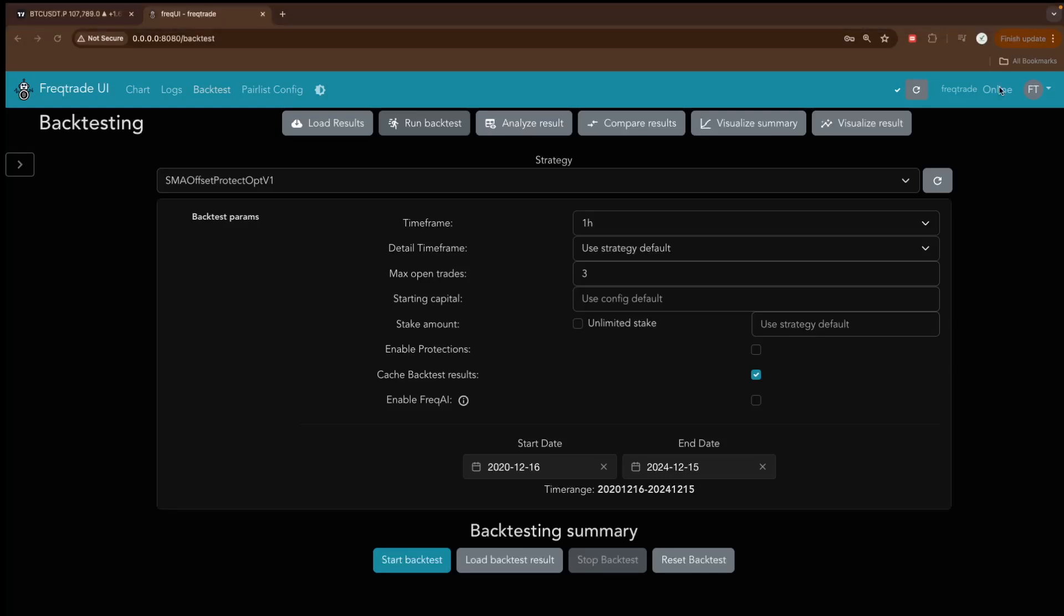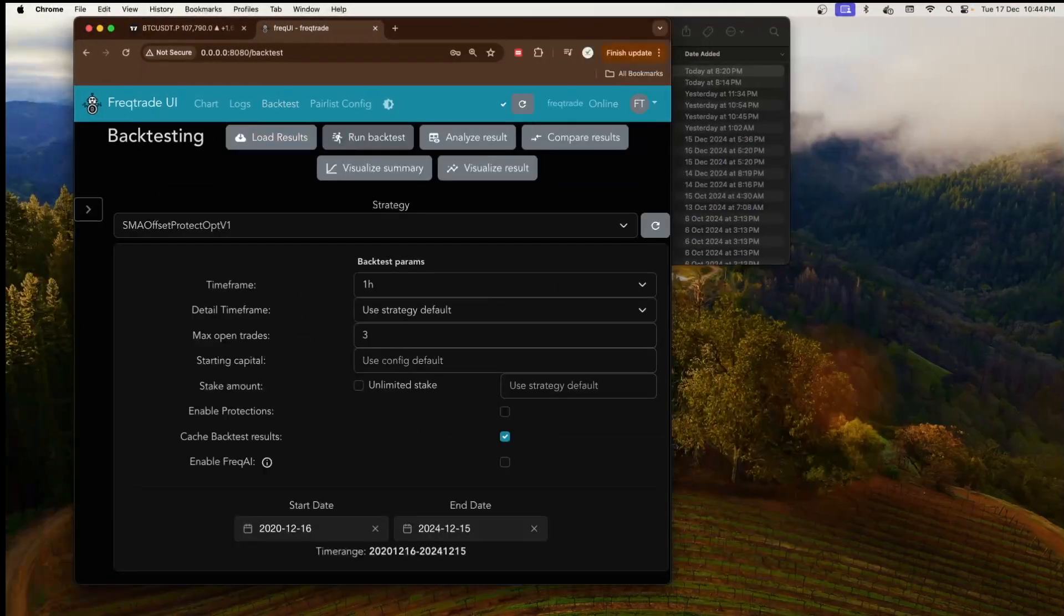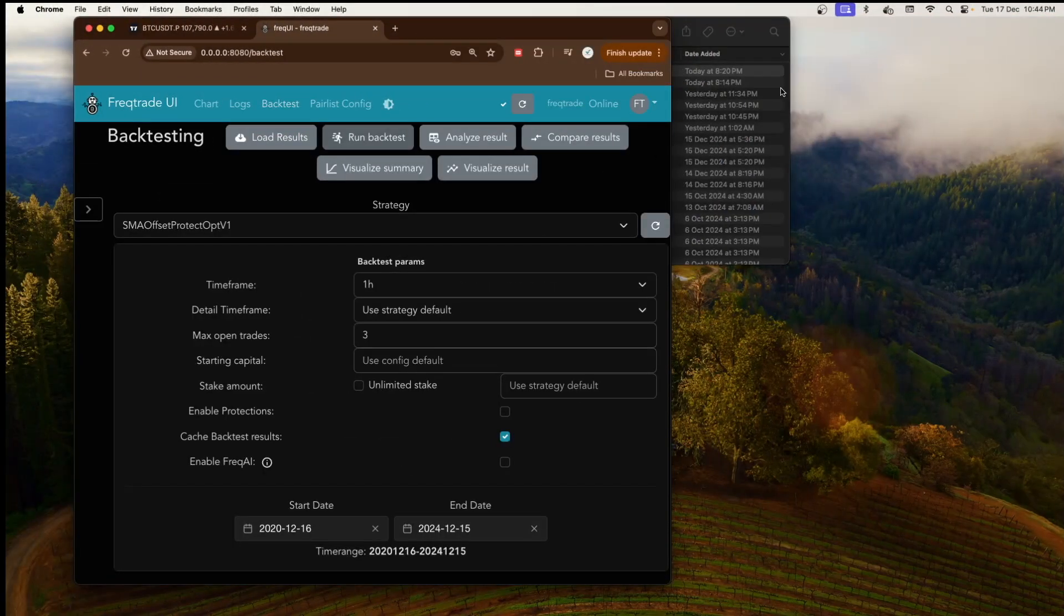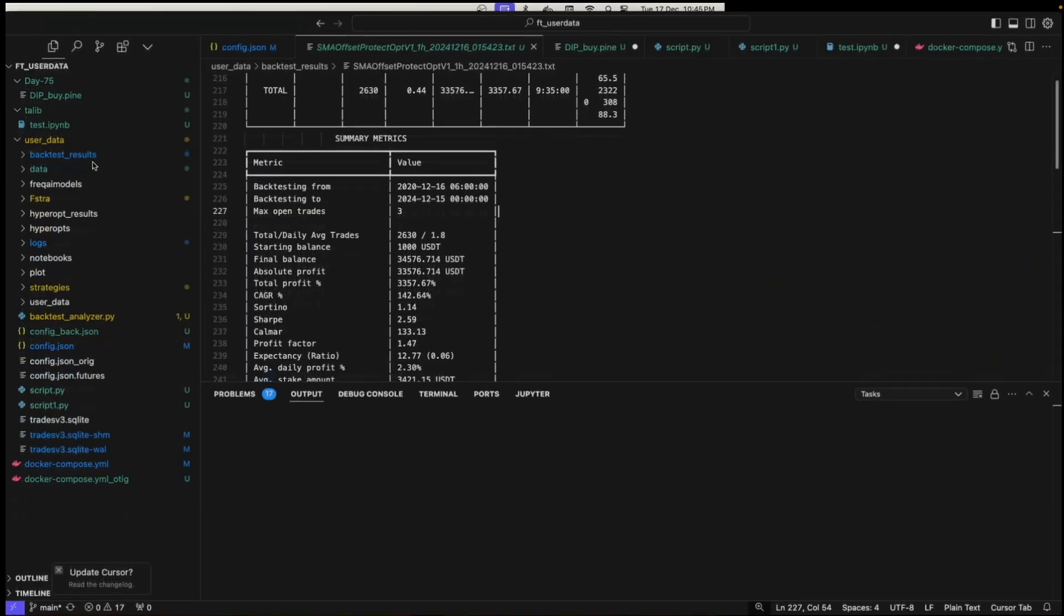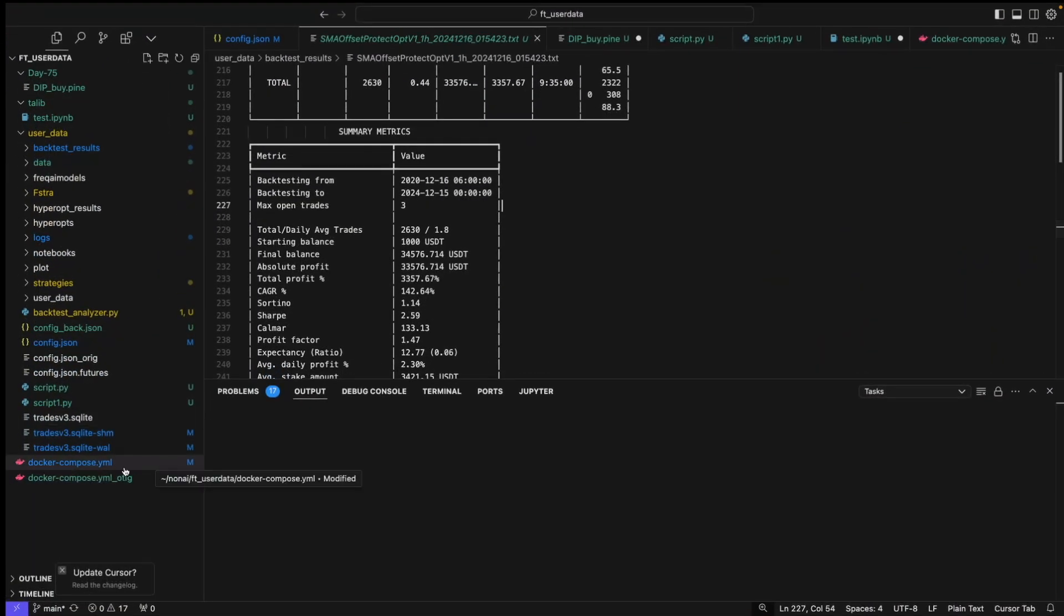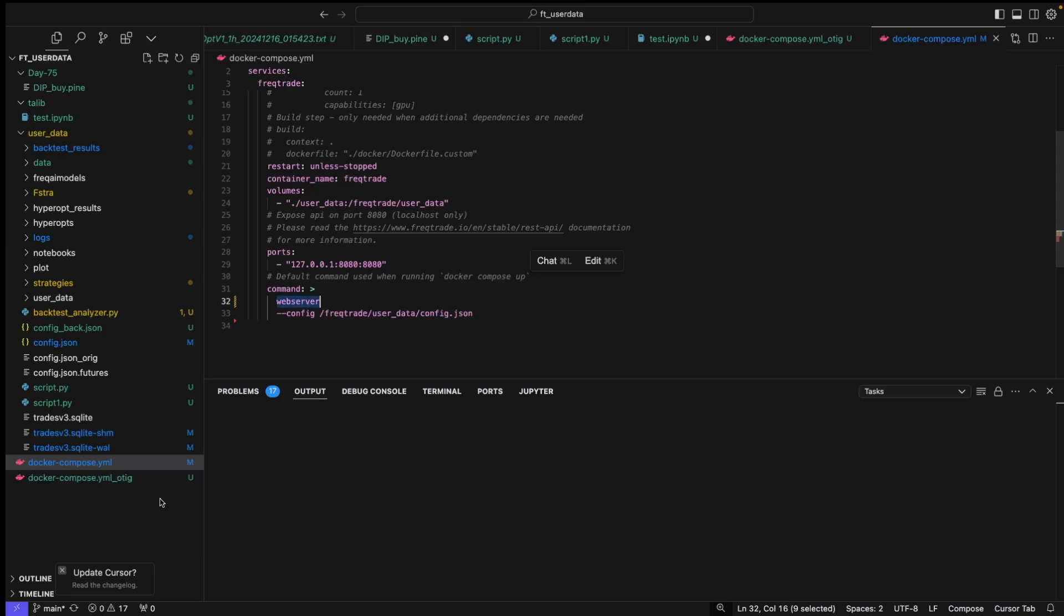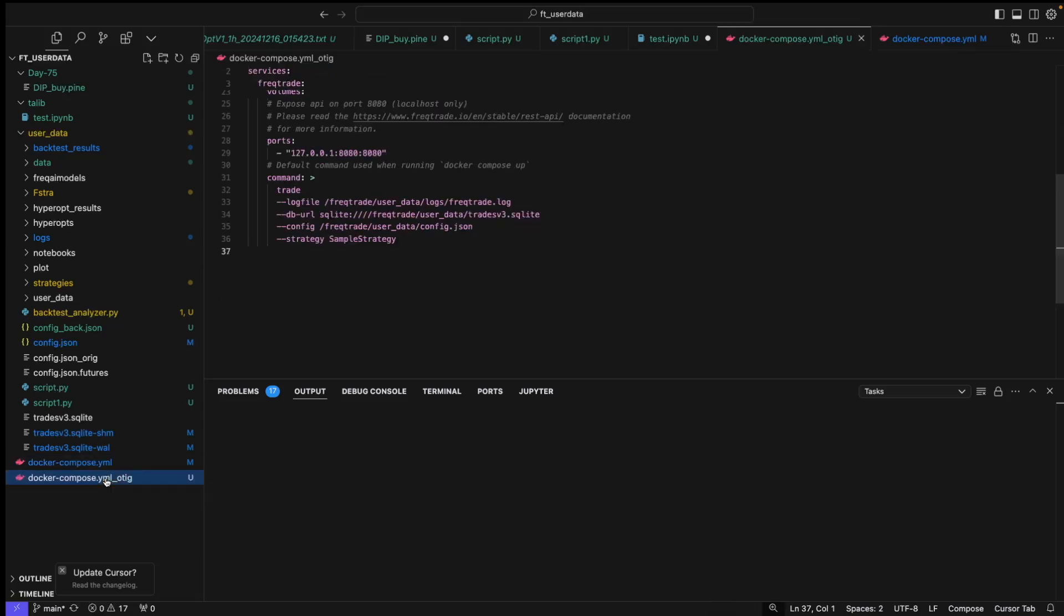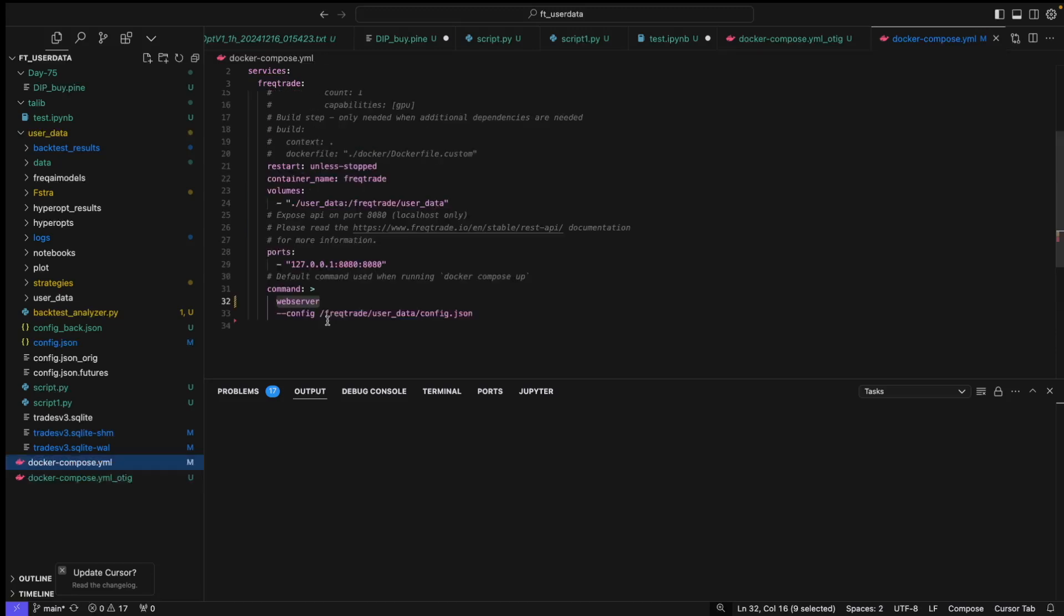Let me quickly show you how you can do that. It's not that difficult. You just have to make a small change. If you can see on the screen, we have this docker-compose.yml file. In this, you just have to convert from trade to web server. This was the original file, you can see. So I just removed these lines and replaced from trade to webserver, and then you can mention your configuration file path.